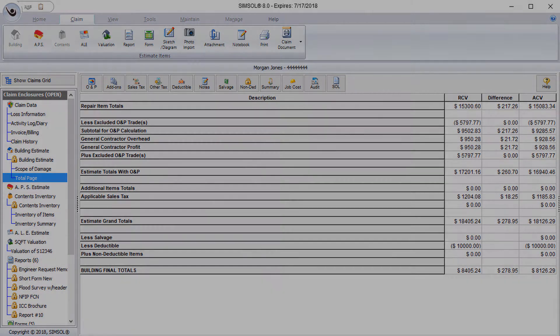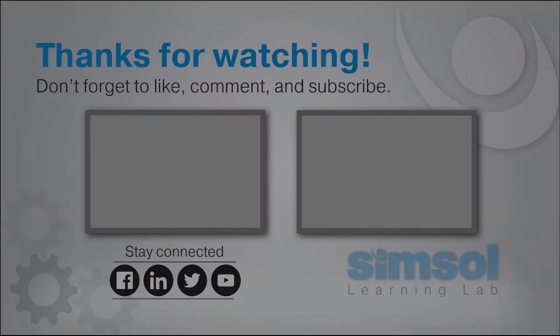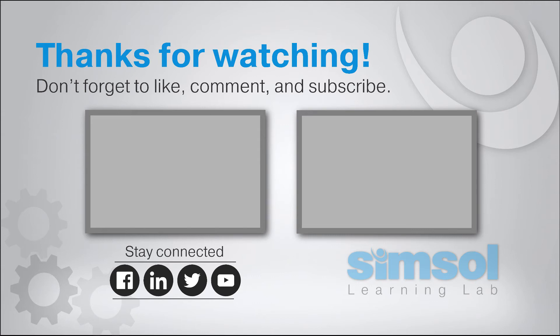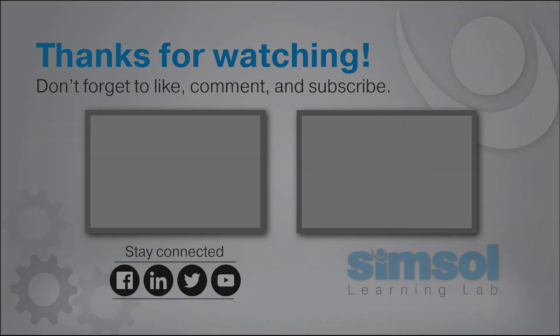So take some time to practice navigating between components of the claim enclosure tree on your program and you'll be a pro in no time. In the next video, we'll be walking through creating an area and then adding in line items to that area. In the description box below, you'll find a free PDF tutorial on getting started with SimSol.